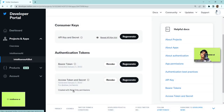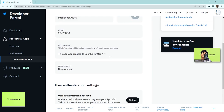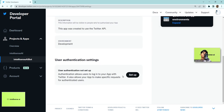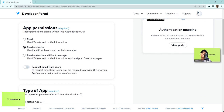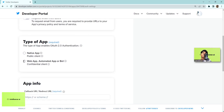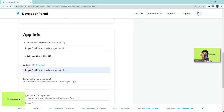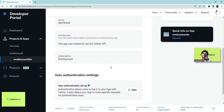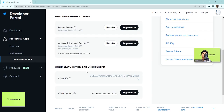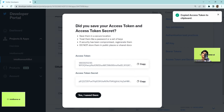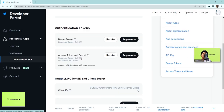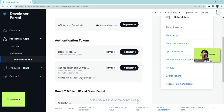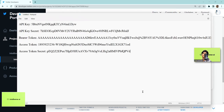I've already saved the keys in Notepad. One important thing: the token was created with read-only permission, so we need to change the permission settings. Go to User Authentication settings and set it to Read and Write. After saving that, go back to Keys and Tokens and click Regenerate on the access token. Now it's regenerated with Read and Write permission — that's all you need to do on developer.twitter.com.